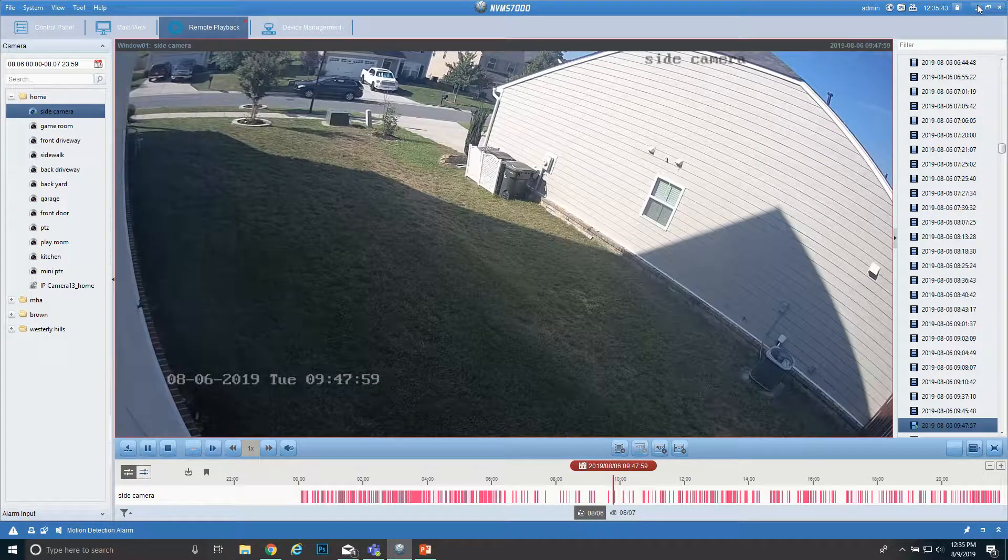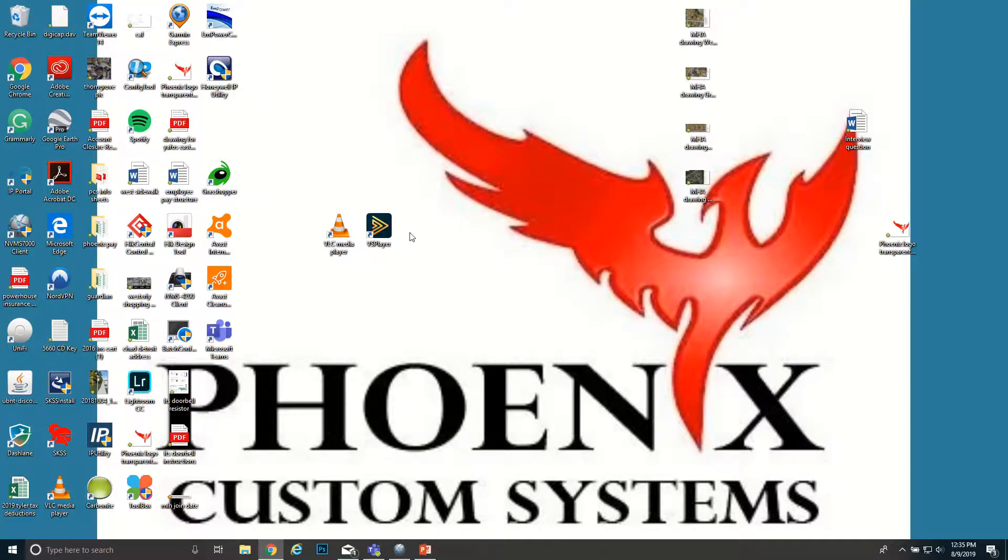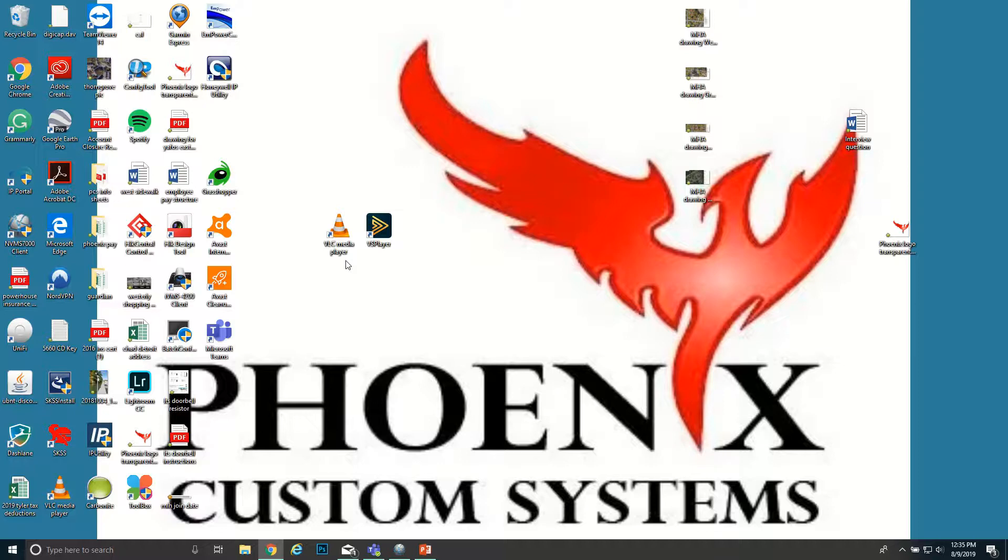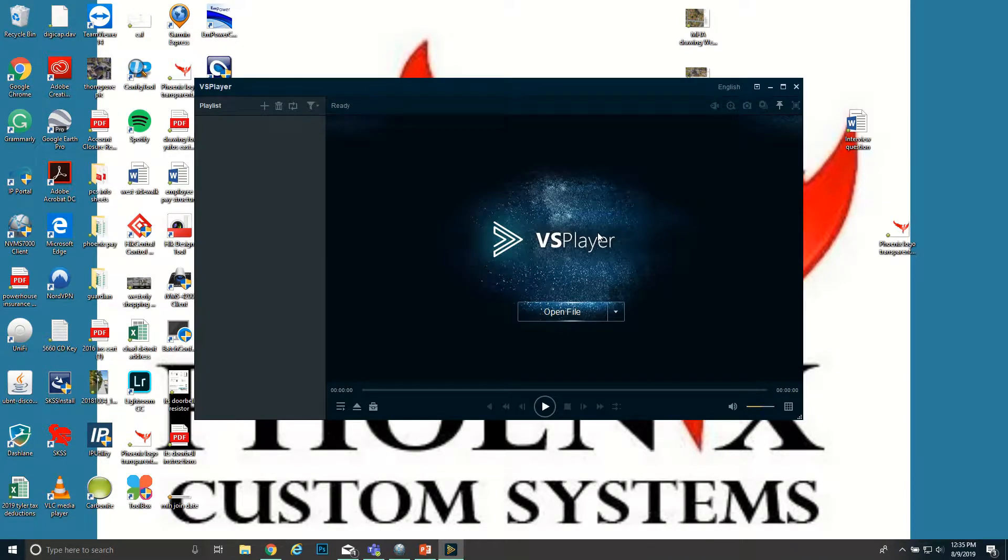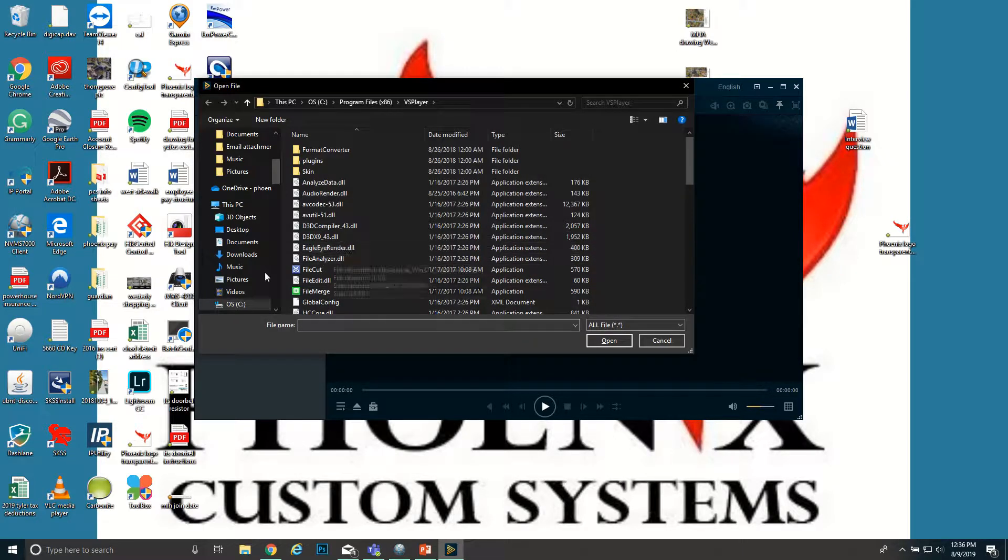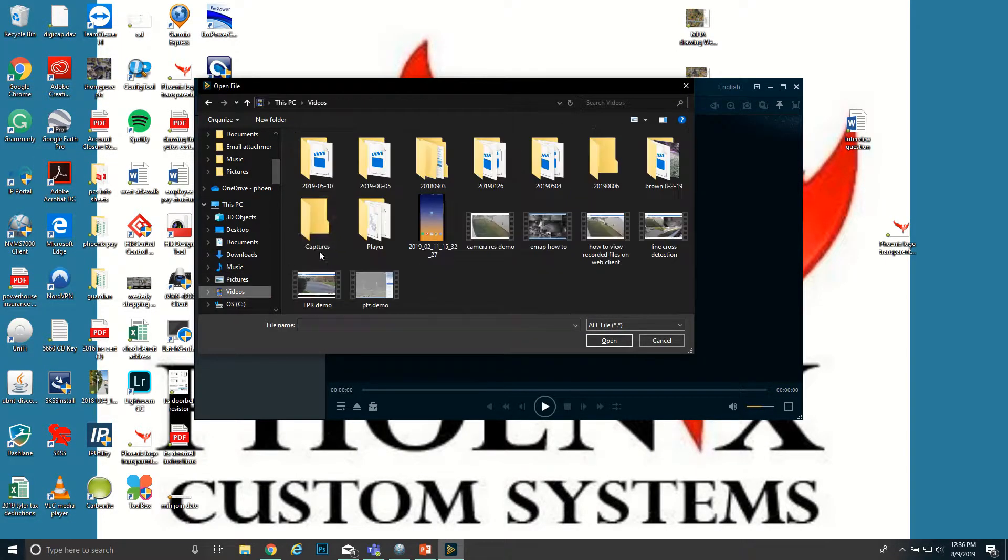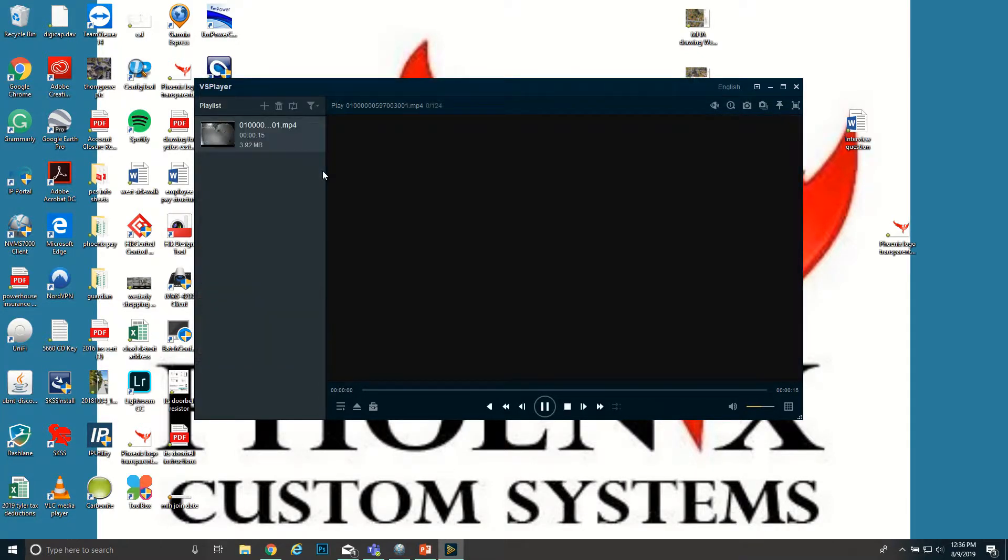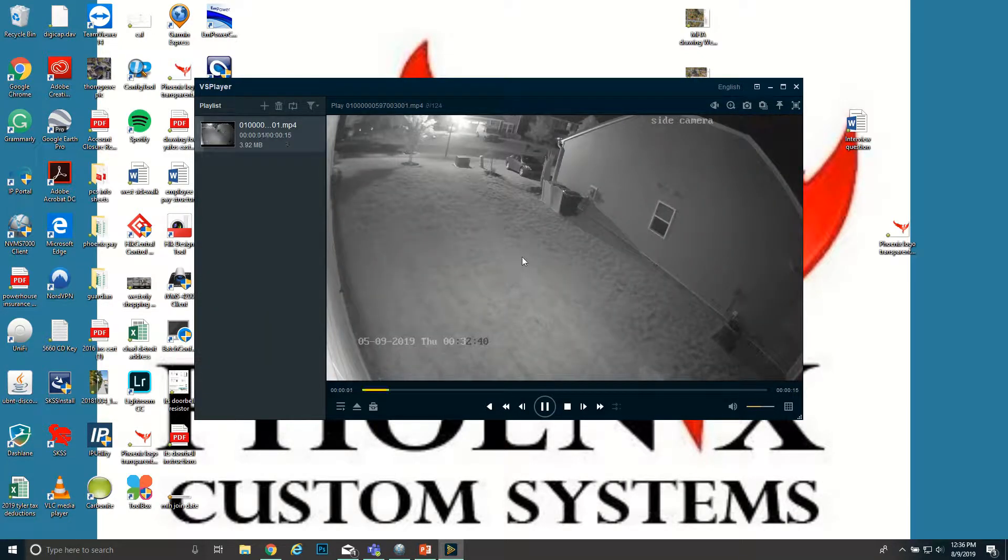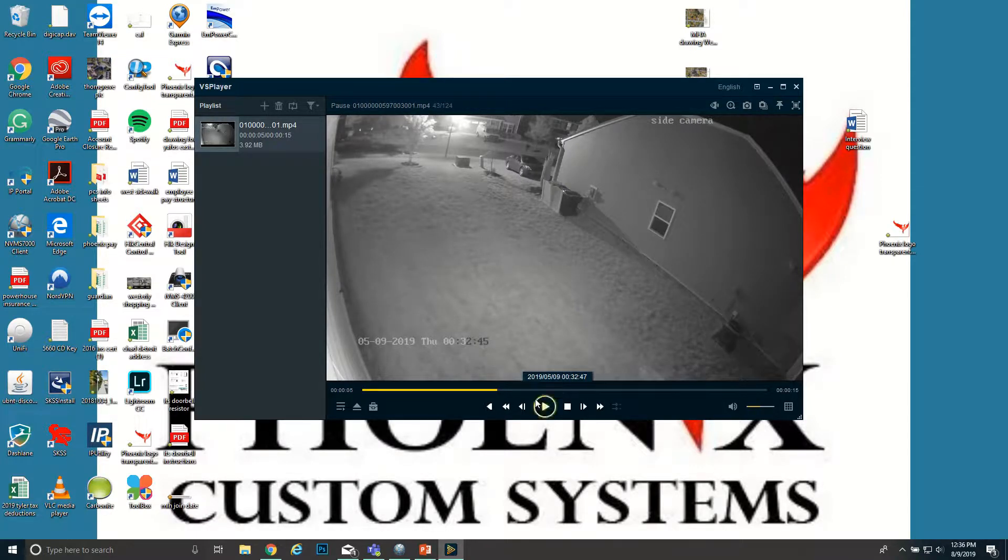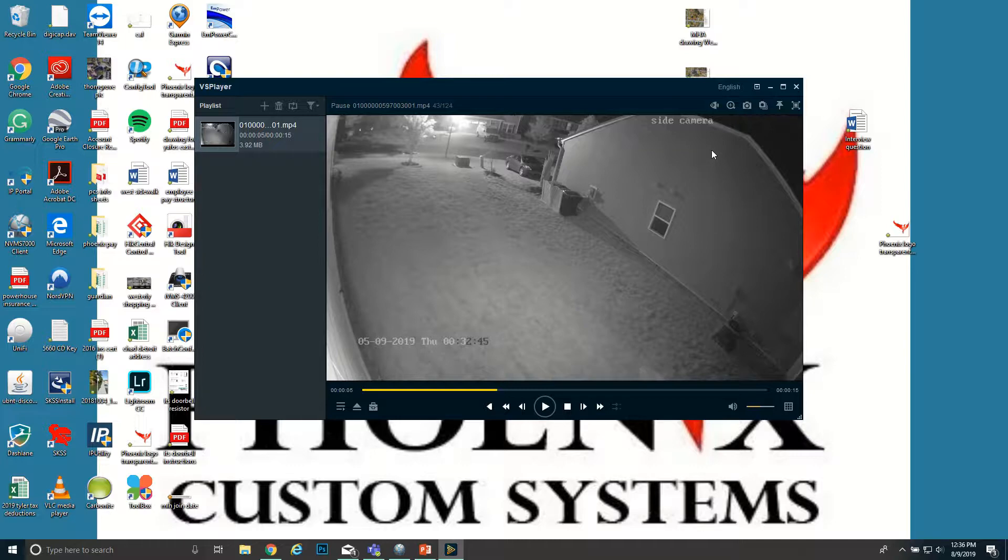So how we have to do it is using VS Player or VLC Player. You can download these for free. Go to phoenixcustomsystems.com. I have a link to download these under our Downloads tab. Just download those. I like using the VS Player, so we'll open up that. We hit Open File, go to wherever you have it saved, and then we'll open this, double-click, and it's going to start playing. Now you can pause, fast forward, rewind. Obviously you're probably gonna have a bigger clip than what I've saved here.